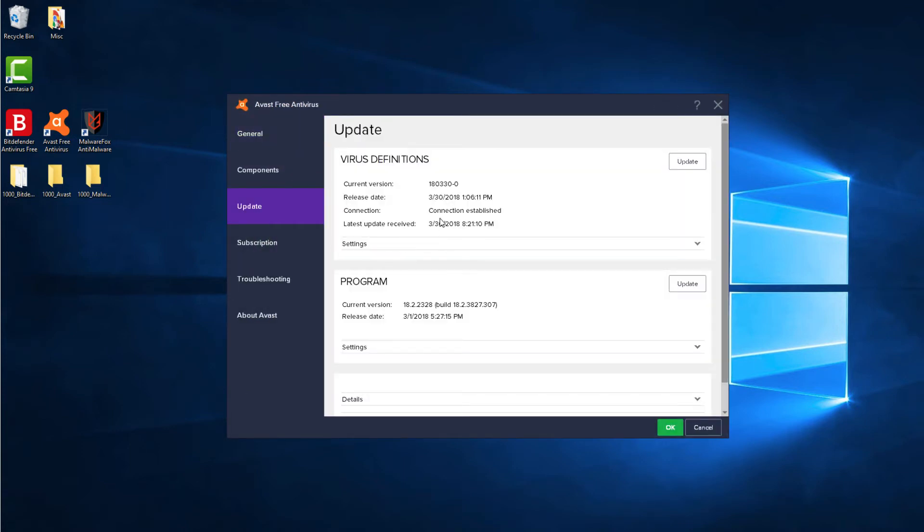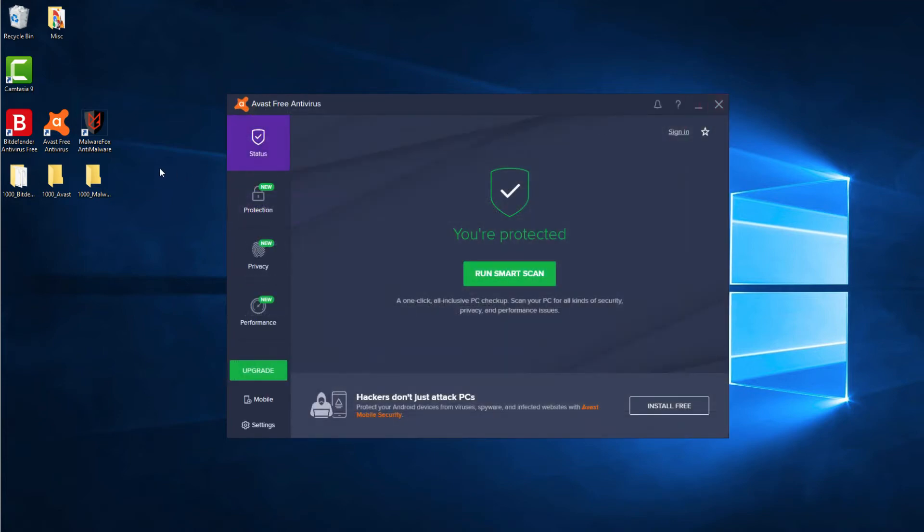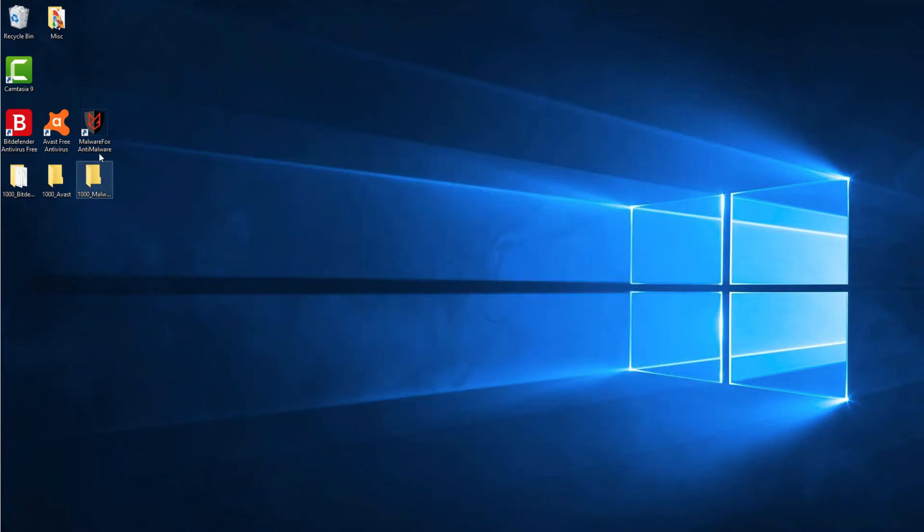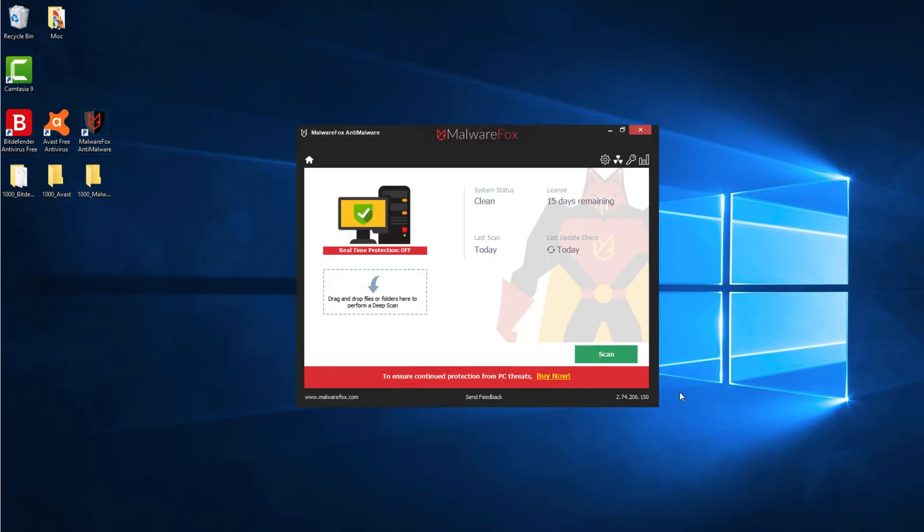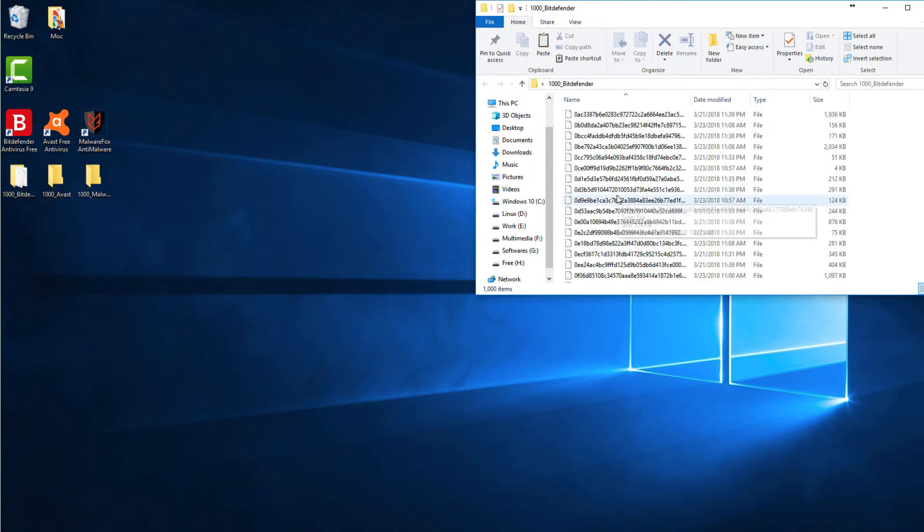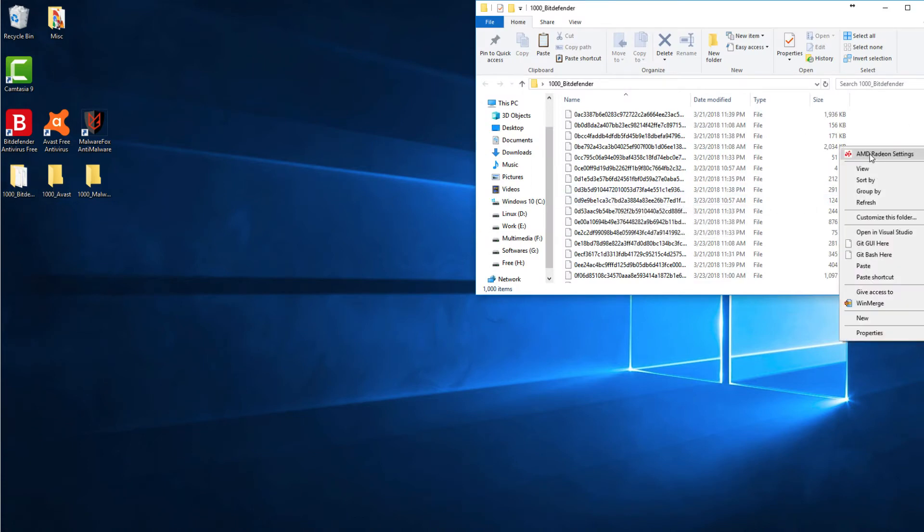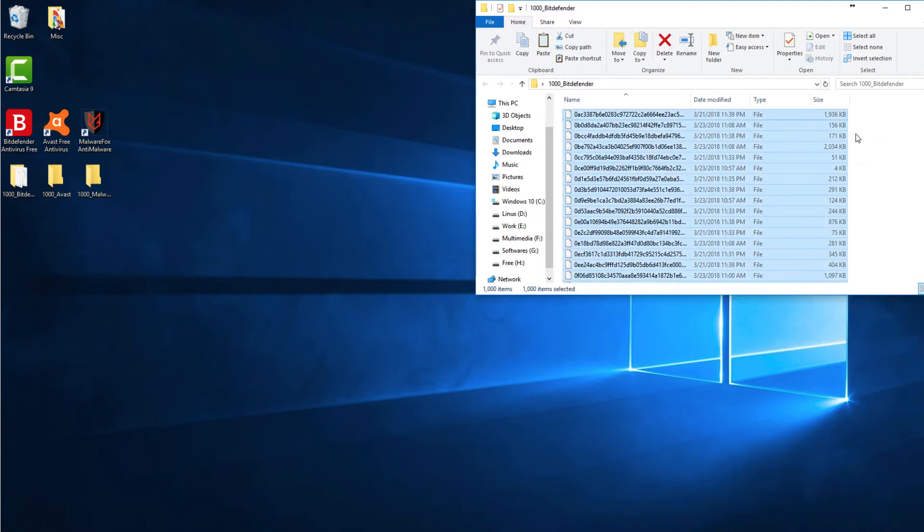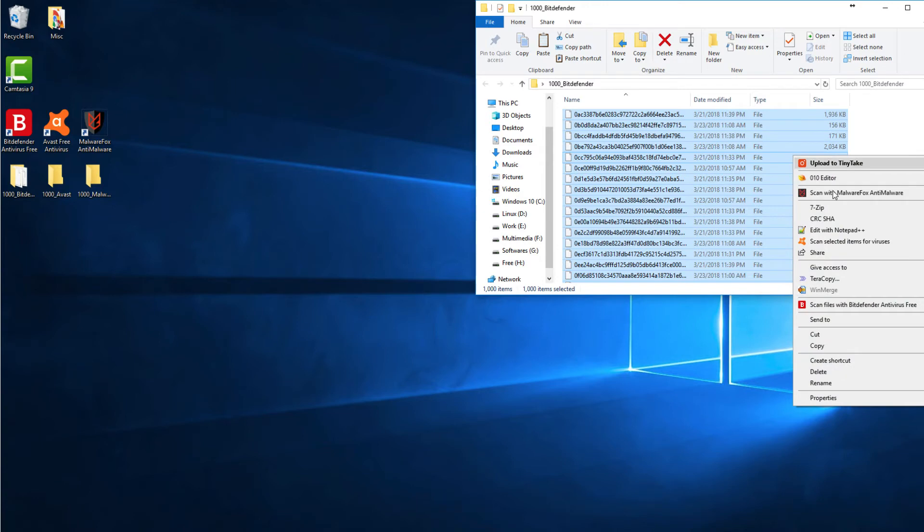We will manually scan each folder. Before beginning the scan, just make sure that each one of the products is updated to their latest signature. I have a set of 1,000 malware samples, which we will test against all three security products. Let me just copy them into the respective separate folders.